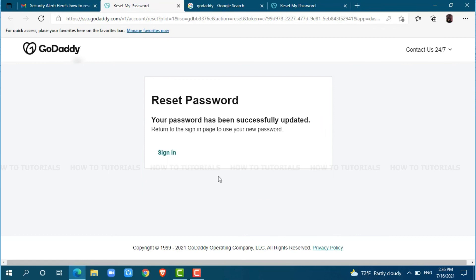Your account password has been successfully updated. To let you know, whenever you want to get logged into your GoDaddy account, you need to provide the new password that you just set earlier. Hope this video is helpful for you all on how easily you can recover your GoDaddy account password. Thank you.